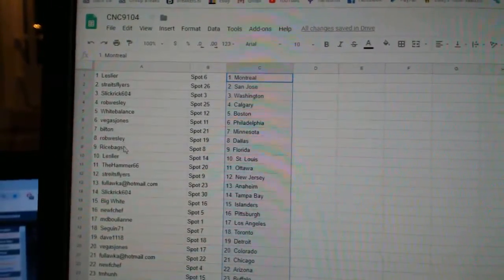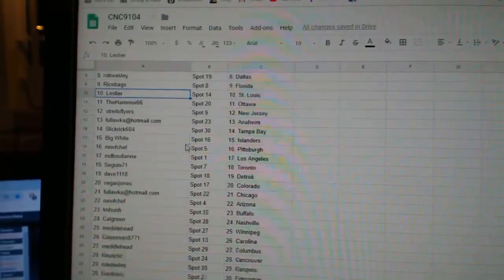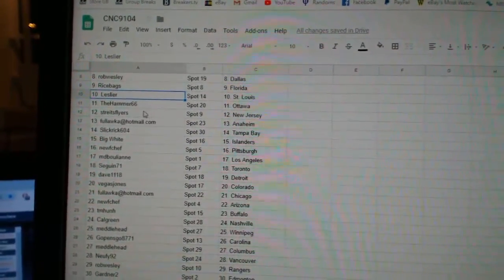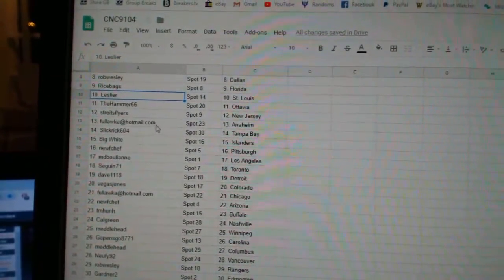Built-in, Minnesota. Rob Dallas. Rice Bags, Florida. Leslie R. St. Louis. Hammer has Ottawa. Strikes, Flyers, New Jersey.